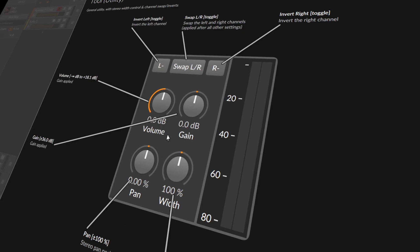This is the tool device of Bitwig Studio and it does multiple things. One thing is to change the volume, and we have two different volume knobs.